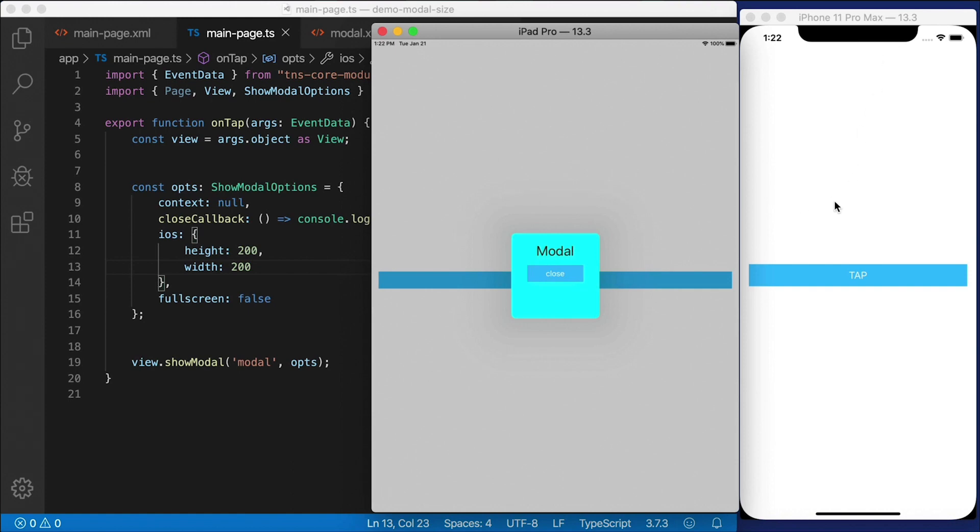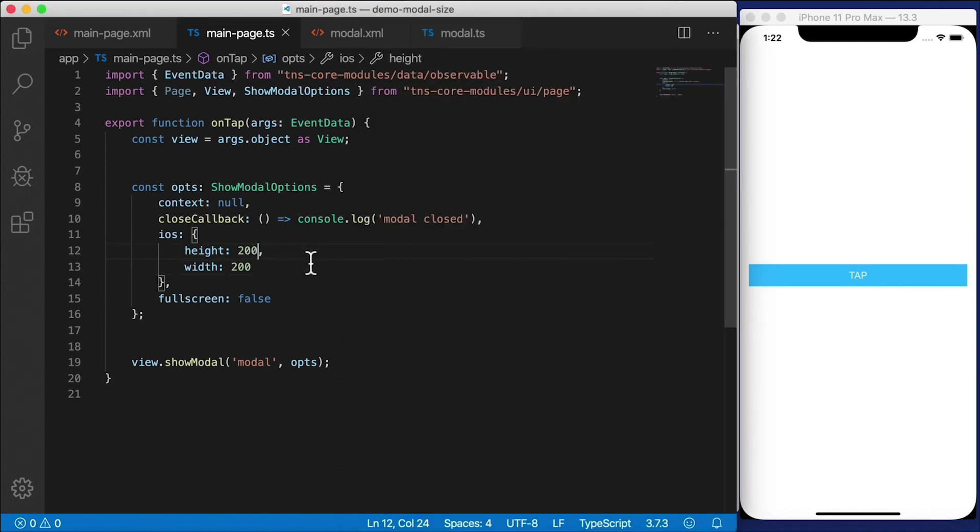I wish they offered that on the iPhone as well, similar to the way they do on Android. But that's a limitation from Apple, from iOS. They just don't want you to be able to size the screen that small, I guess.